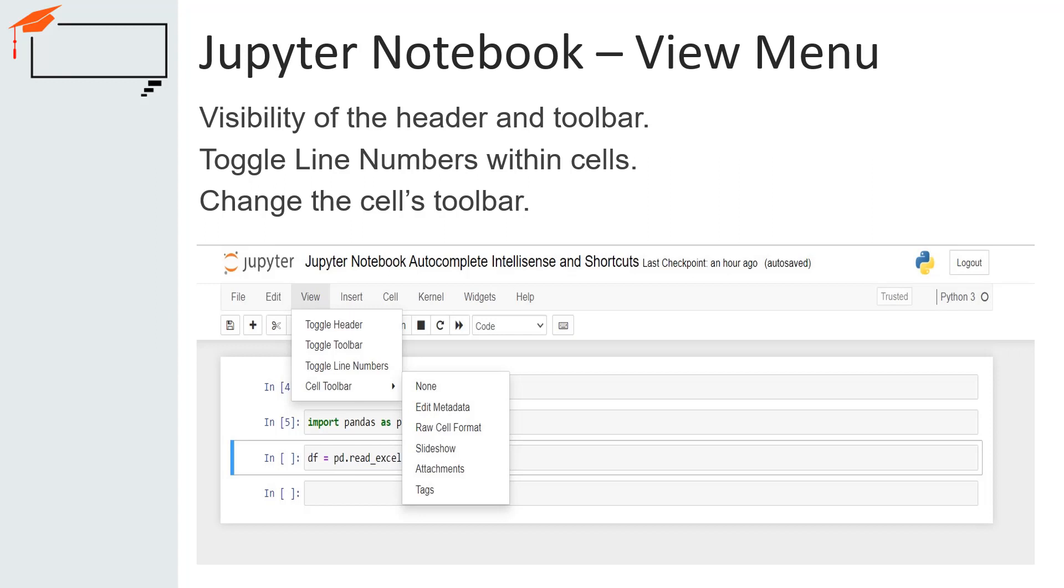The cell toolbar has six submenus named none, edit metadata, raw cell format, slideshow, attachments and tags.